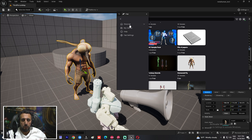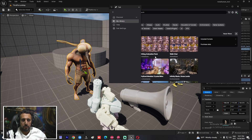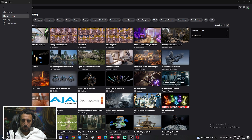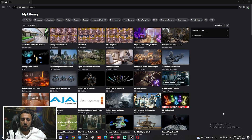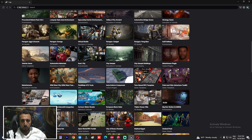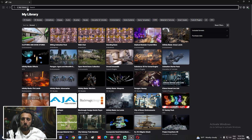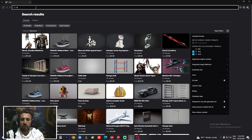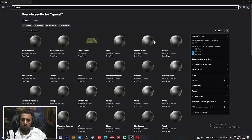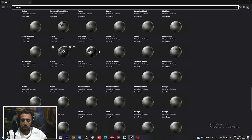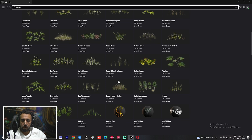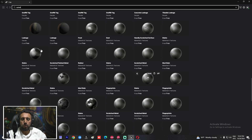If you want to access your library, click 'My Library' and you will see everything you have downloaded from the marketplace — including past purchases. You can also filter by Quixel Bridge to see all Quixel assets and download any of them.